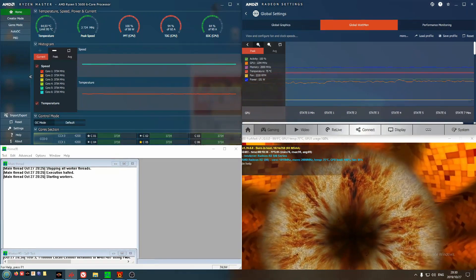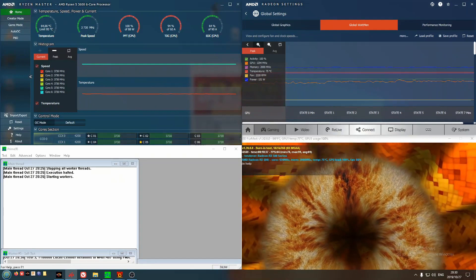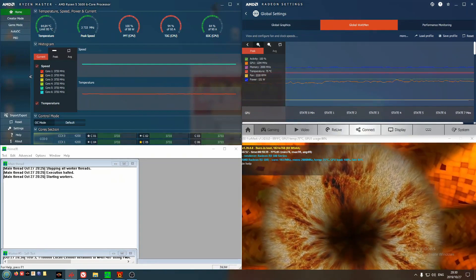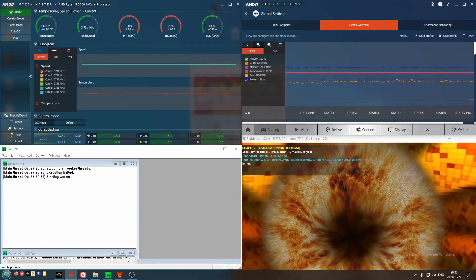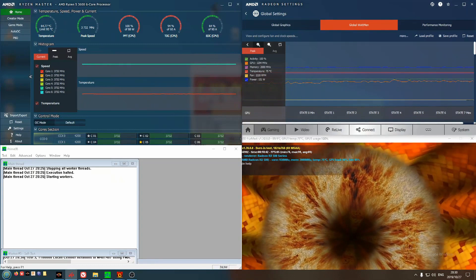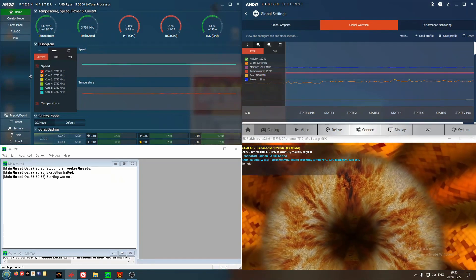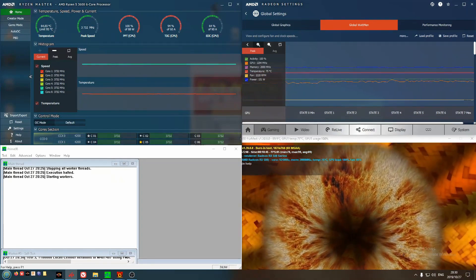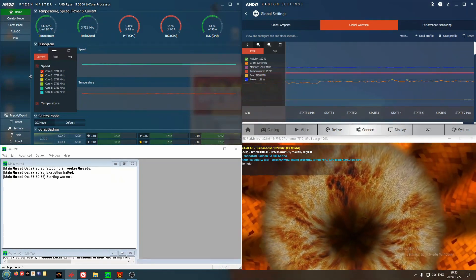During my testing, I primarily used Ryzen Master for my overclocking. I did a little bit of tweaks in Wattman, but the focus today, or last weekend, was on my CPU.